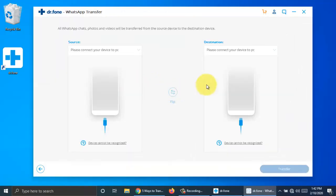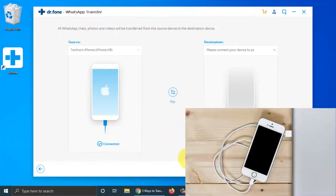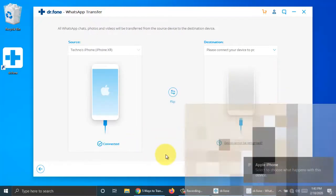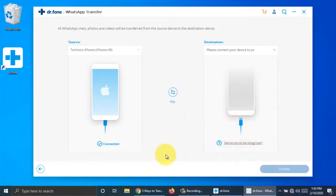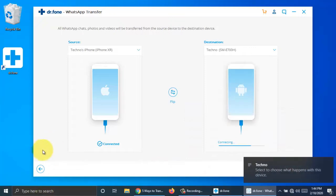Now you have to connect your iPhone first, then Android phone. Connect your iPhone with computer using data cable. iPhone connected. Then connect your Android phone with data cable. My Android phone connected.